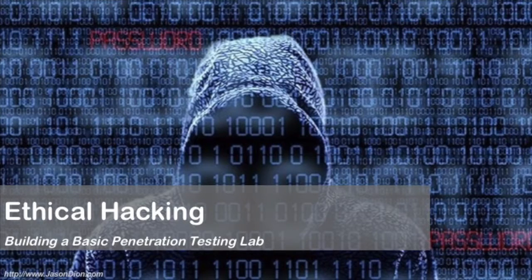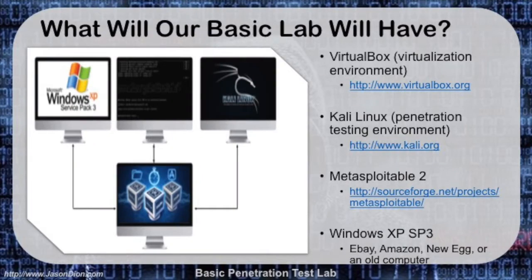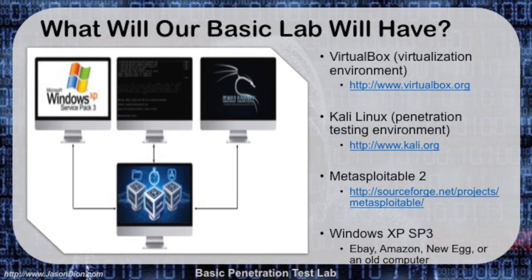Welcome to part two of building a basic penetration testing lab. In this particular video, we're going to take the concepts that we talked about in part one and actually begin to install the virtualization environment.